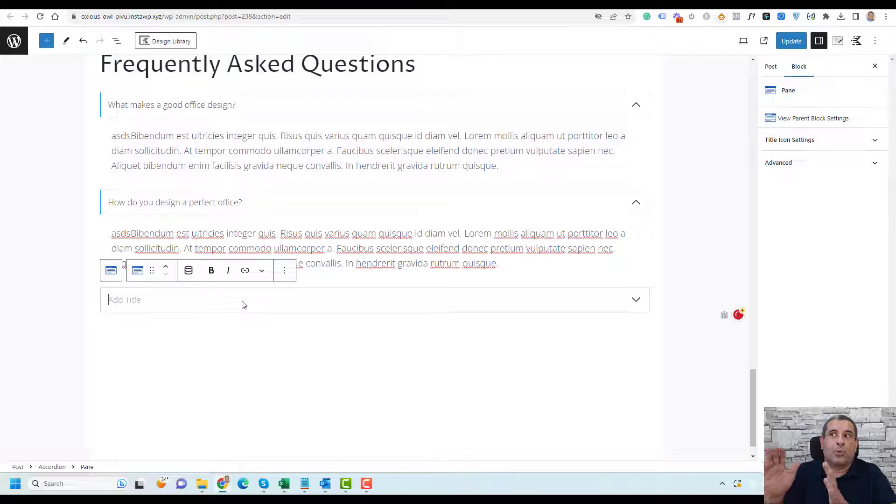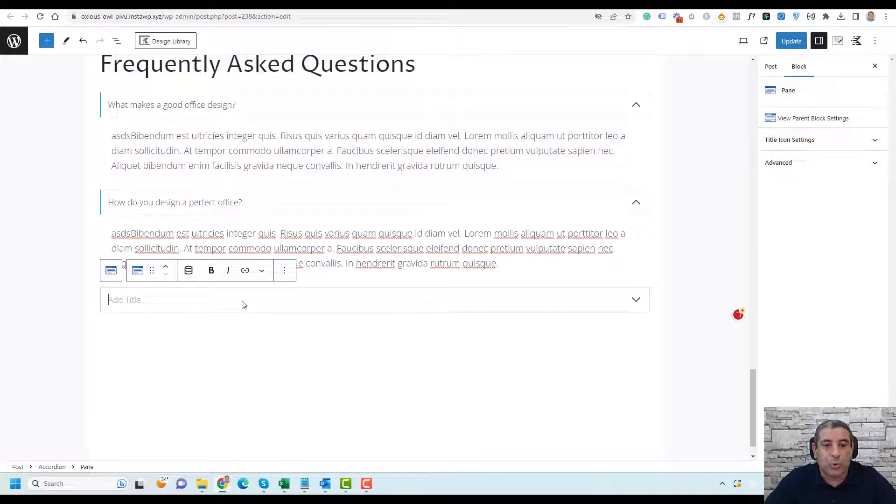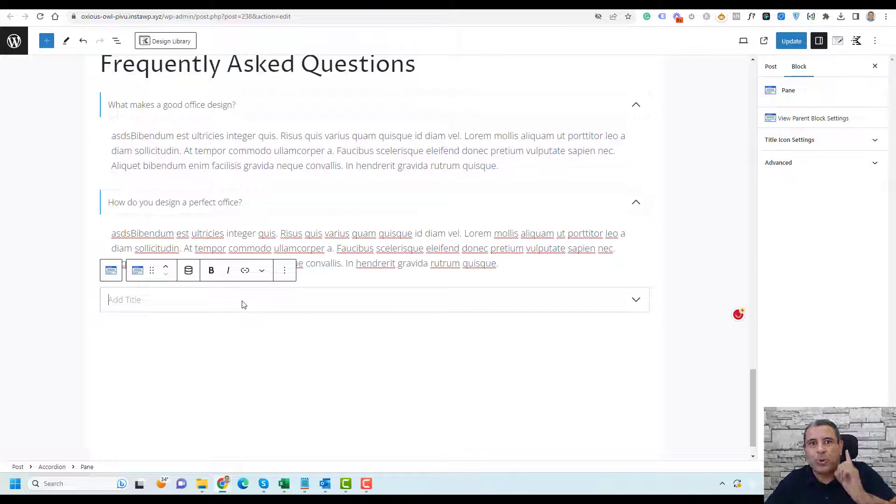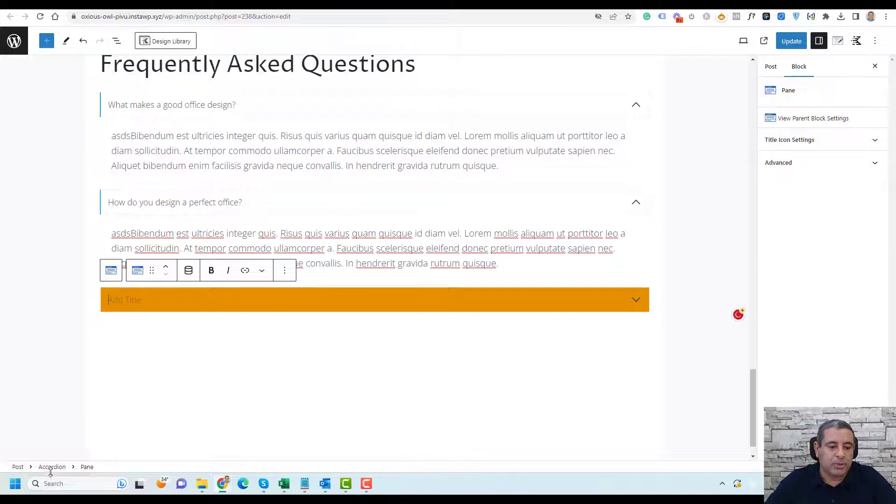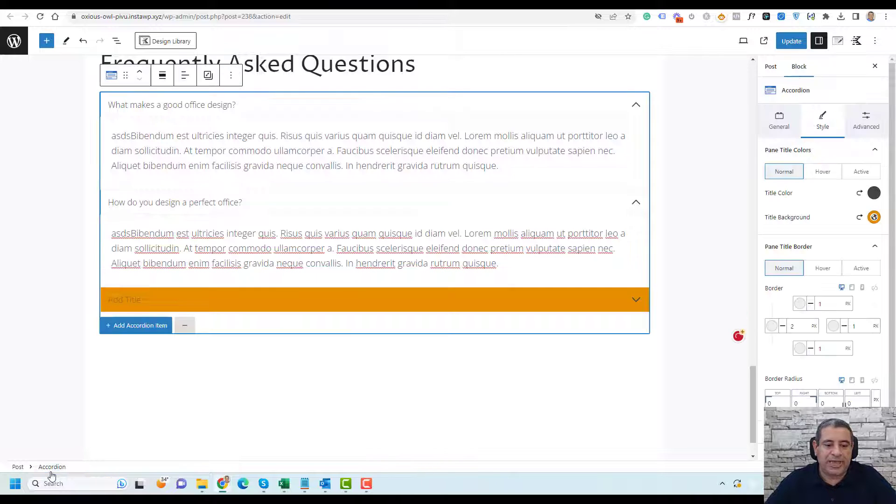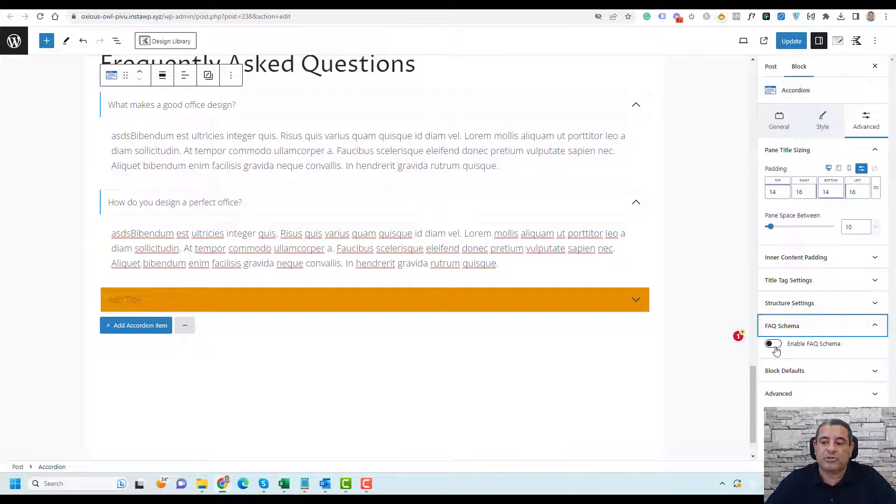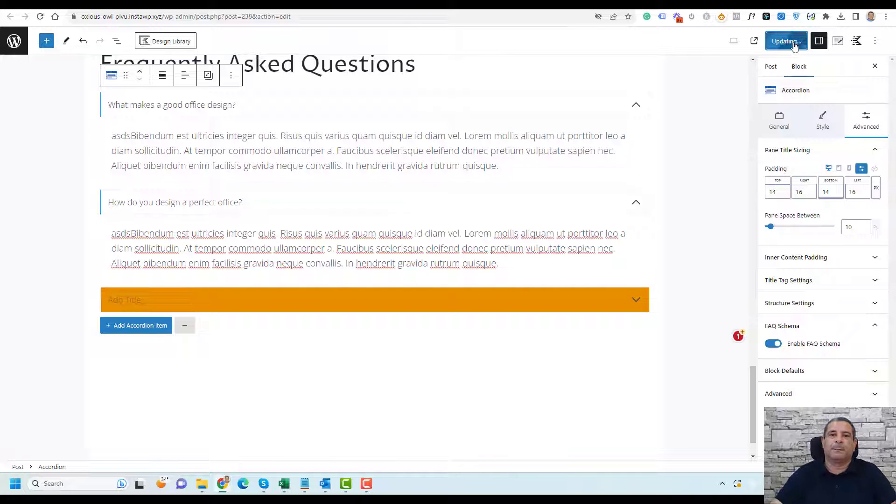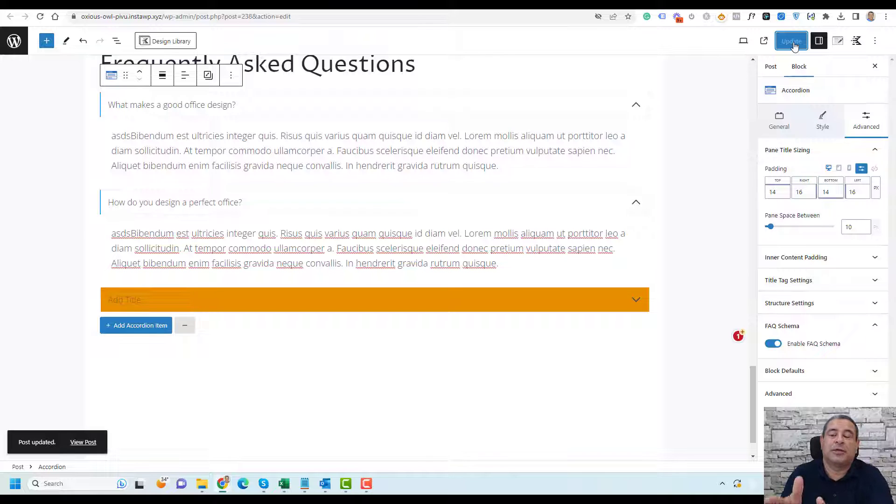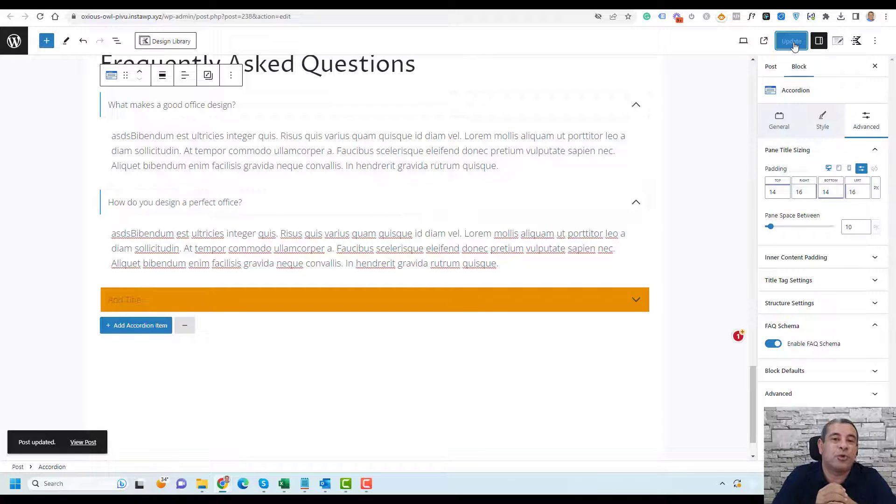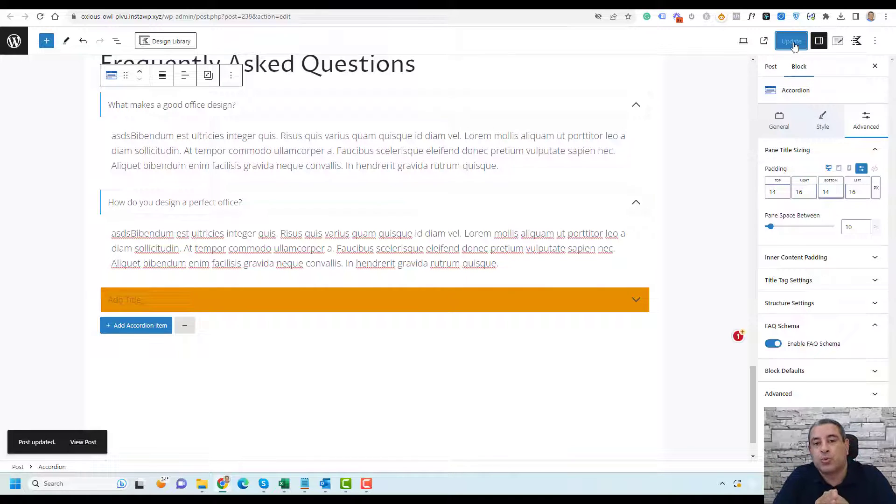Once you are done adding all of your questions, you need to click on the accordion tab and make sure you are choosing the accordion. Go to advanced and you will find an option called FAQ schema. Just click here and click update. Now you need to wait. Once you do this, you have already implemented the FAQ schema inside your WordPress website.